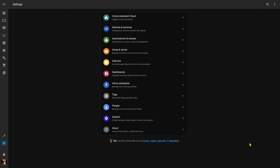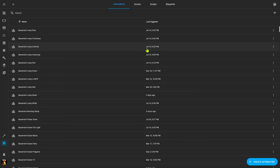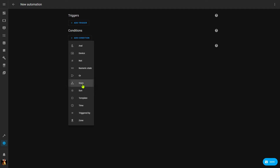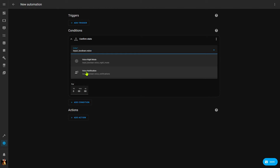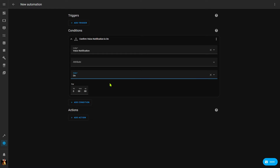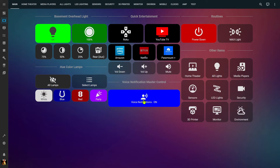Once the input boolean or toggle is created, you can use it in your automations as a condition. I go into Automations, create an automation, go under Add Conditions, and look at the state of an entity. In this case the entity is my voice notifications. I select that and say I want the state to be on — meaning this automation will only run if my voice notification input boolean is turned on. I can add this same condition to multiple automations, so all of my voice notifications check that this input boolean is turned on.